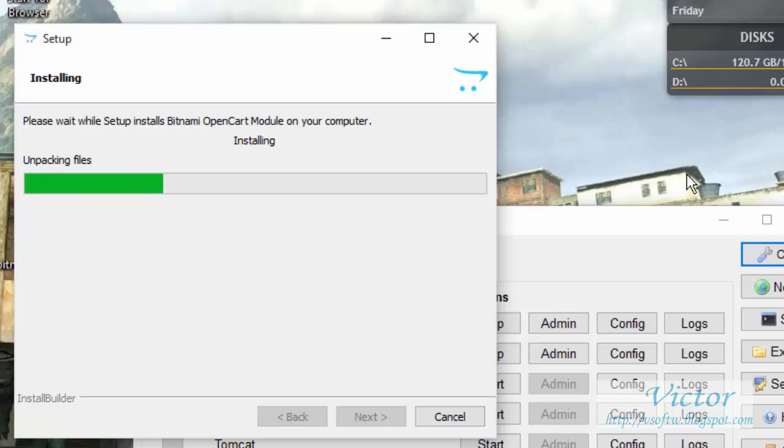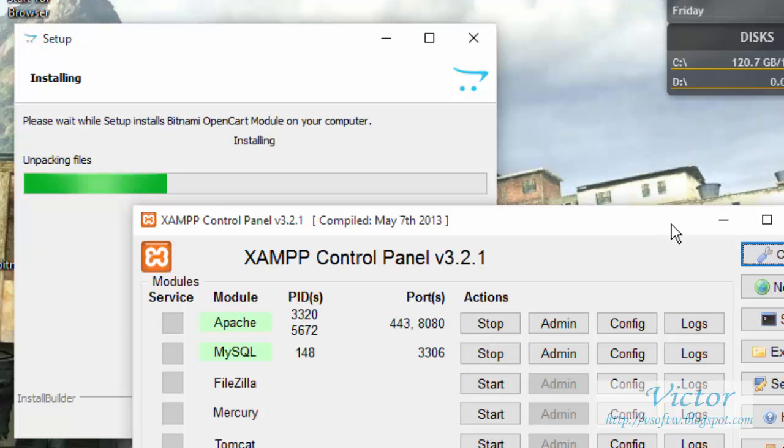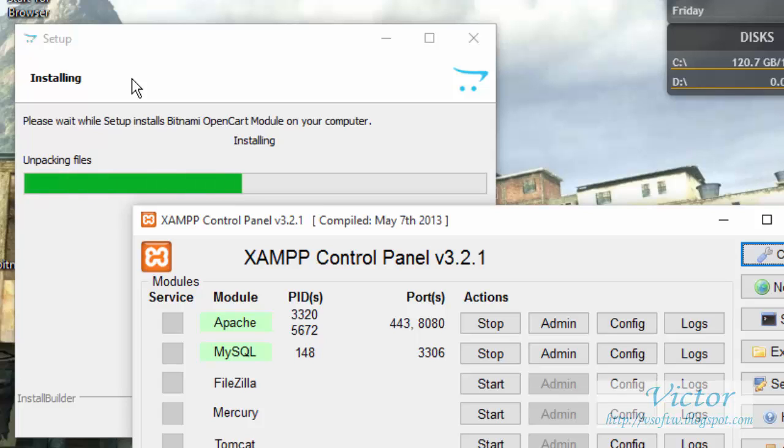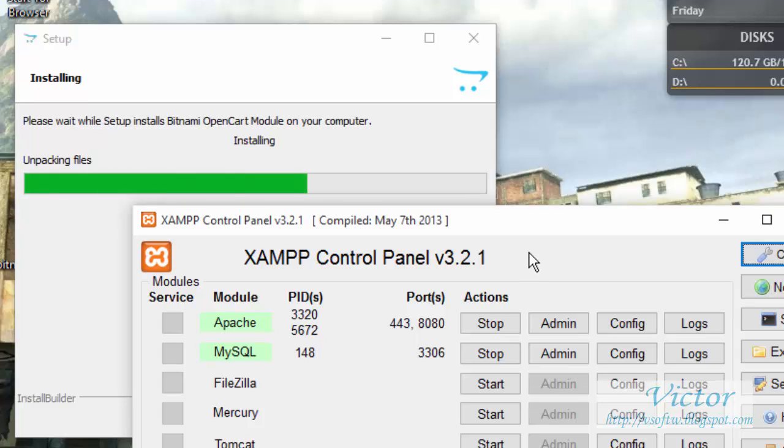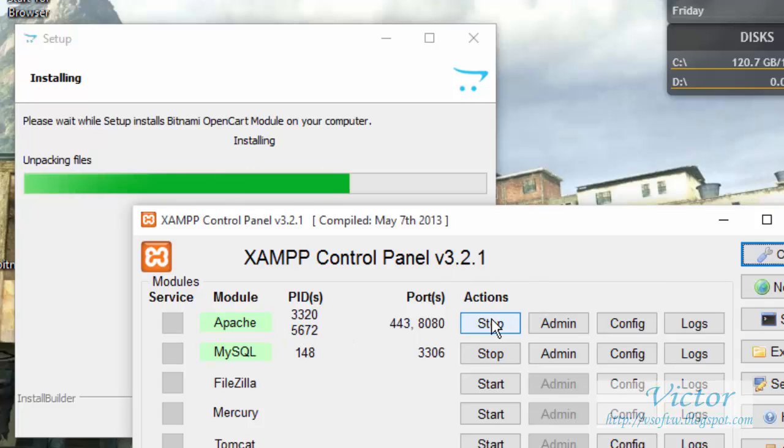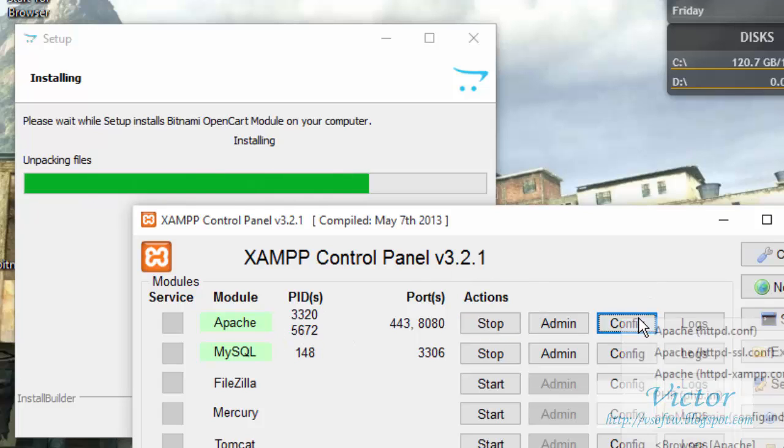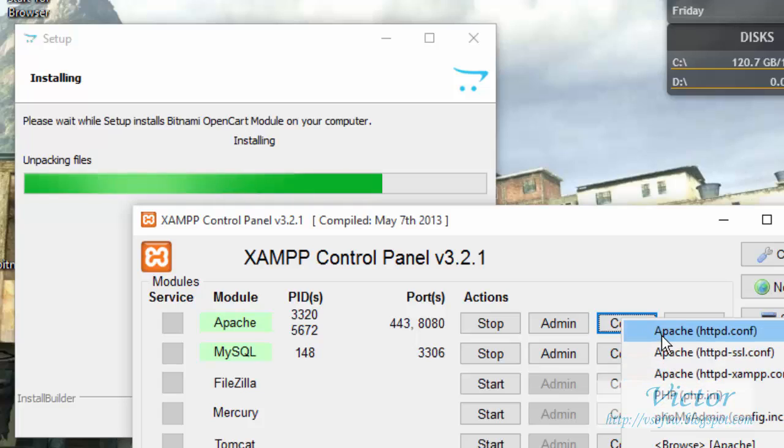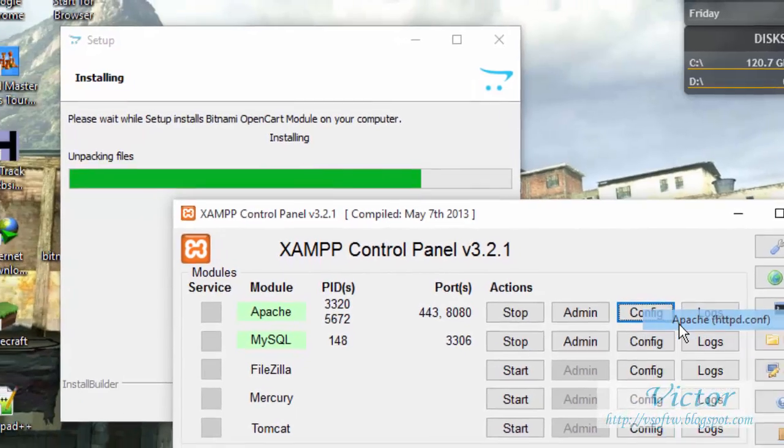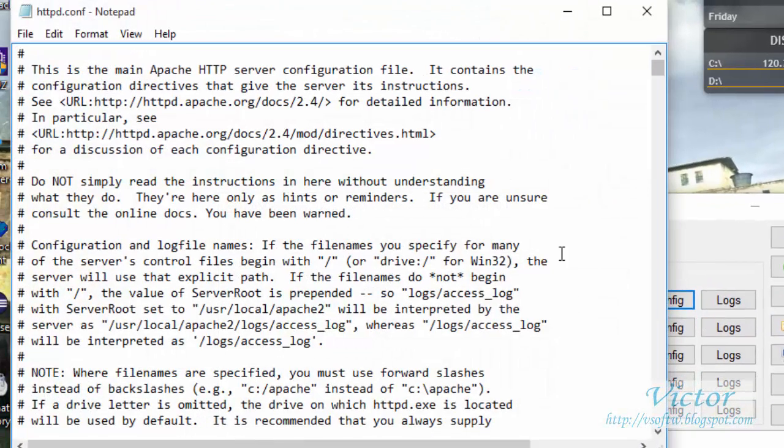Please note that before you can be able to install this OpenCart, your MySQL must be on - you have to start it first. And if you have any problem with your PID or your Apache port, I advise you go to this configuration here, and you change the port.